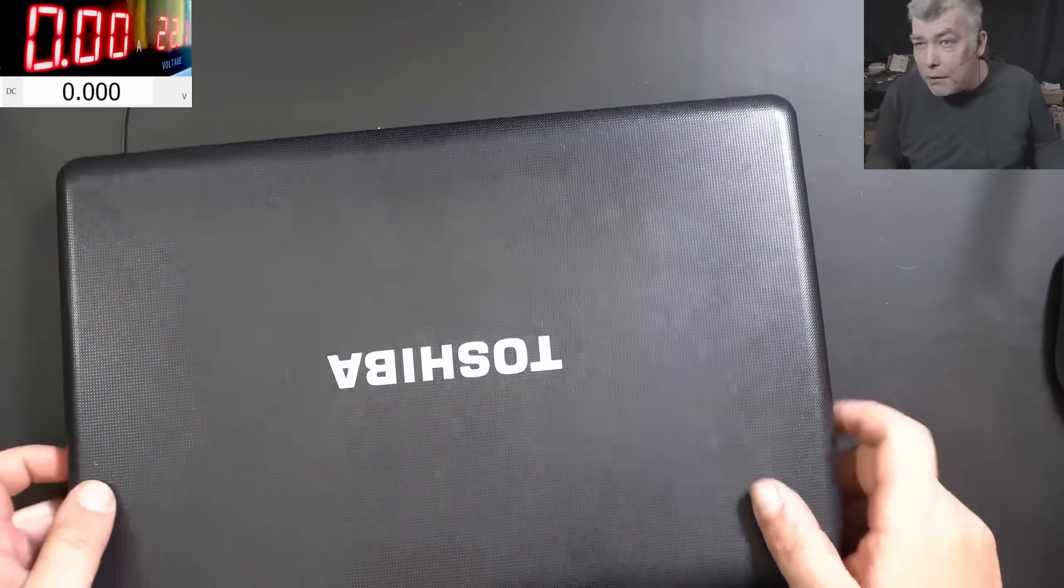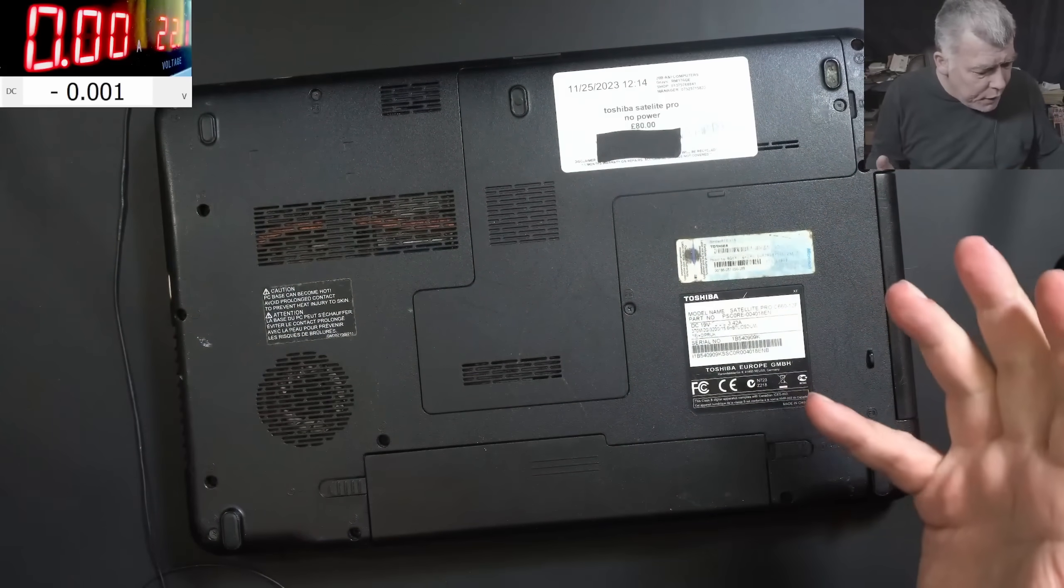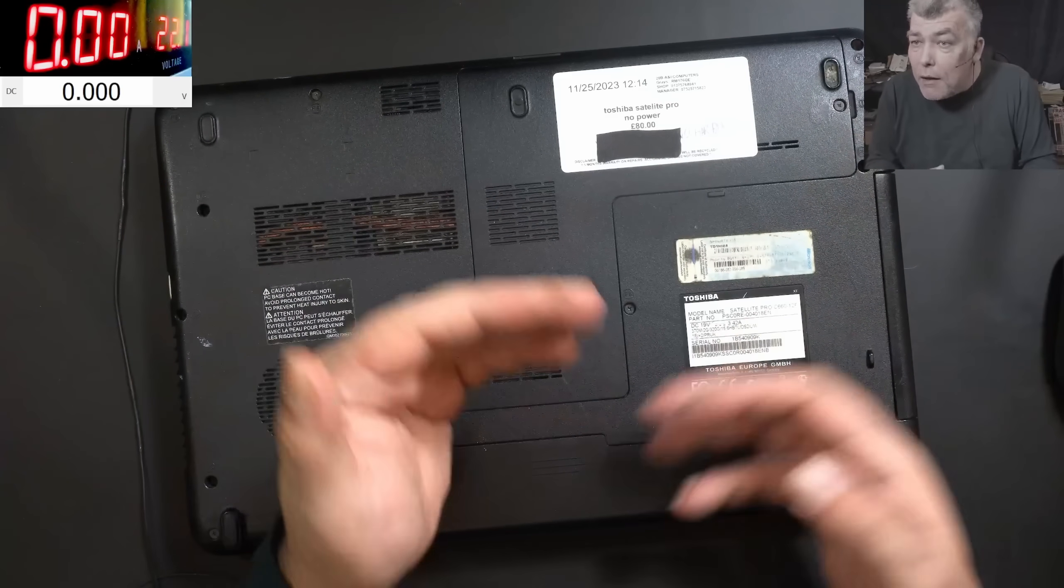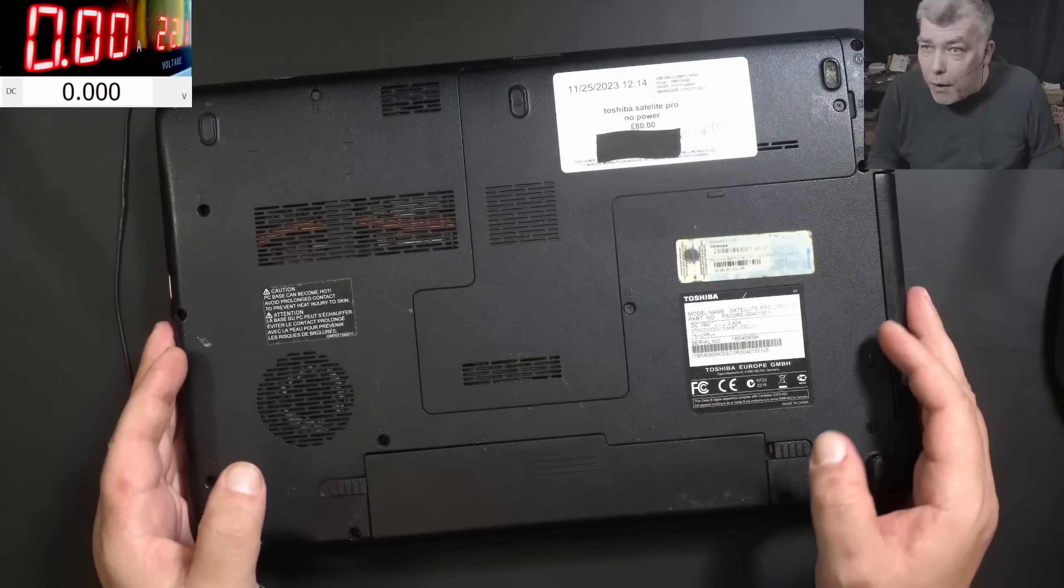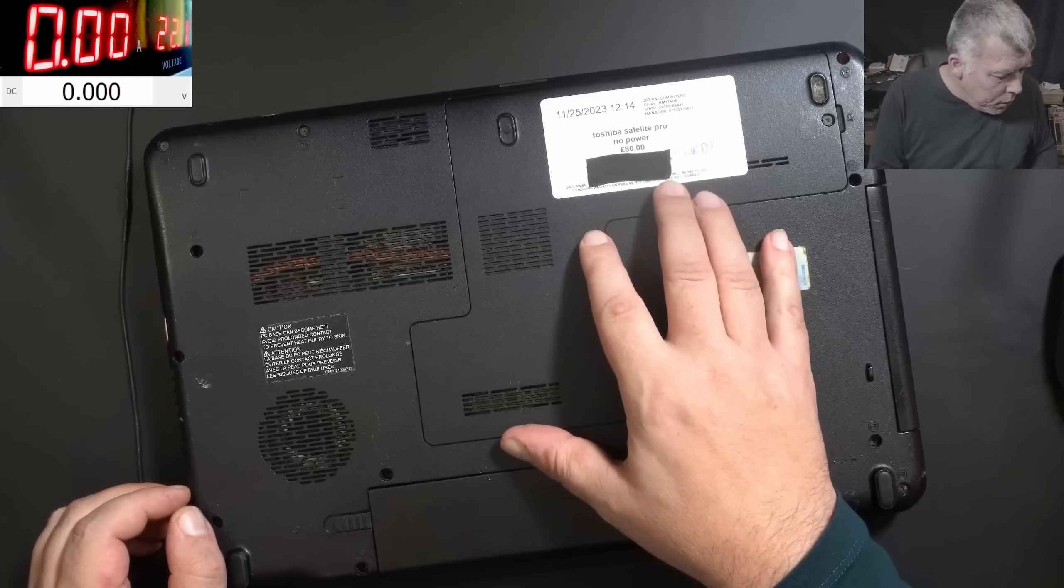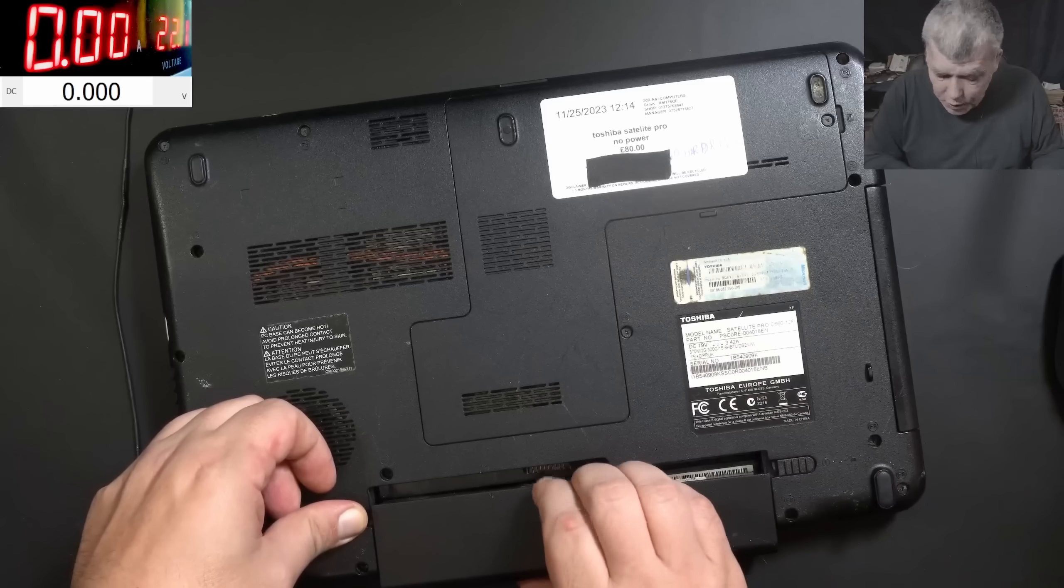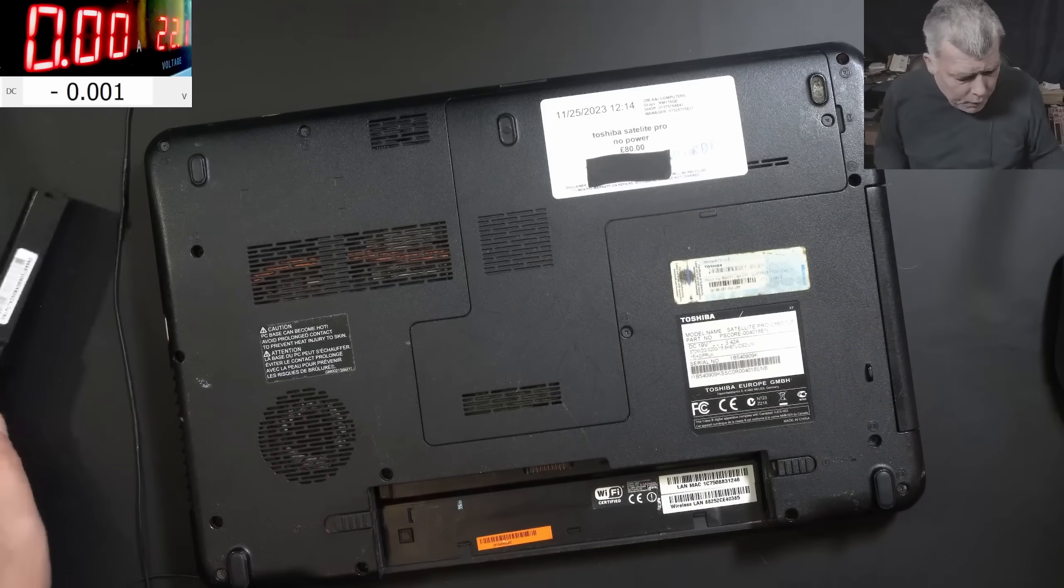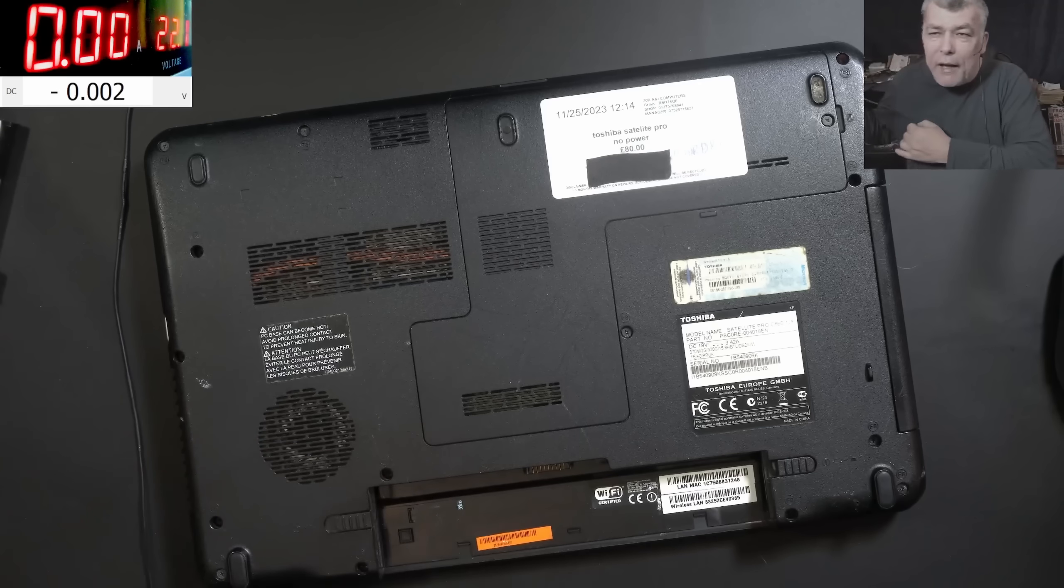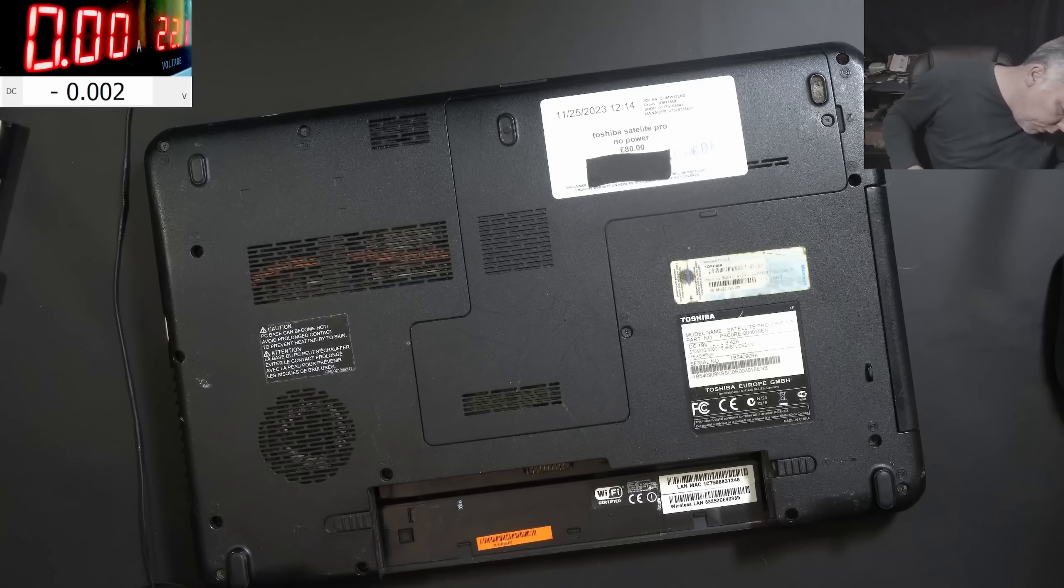Before we are opening the laptop - because obviously that's the first thing, you have the customer here, you have to quickly give him a right price. So we know the problem is after a switching power supply. Now I took out the battery, let me check one more time, but I can bet the battery will not make any difference.